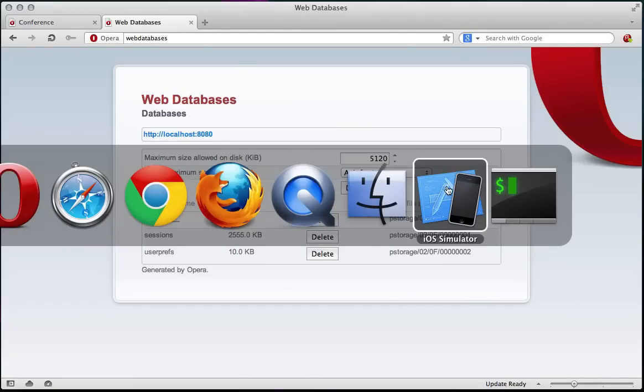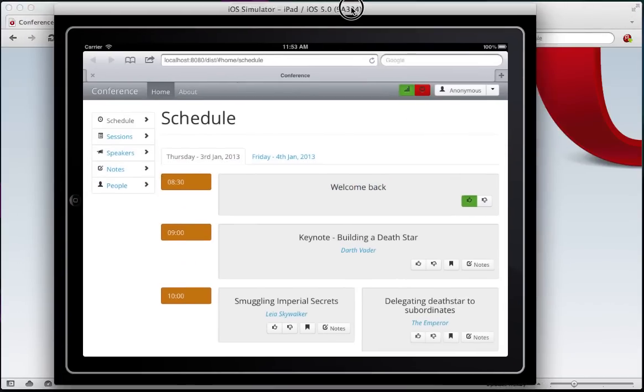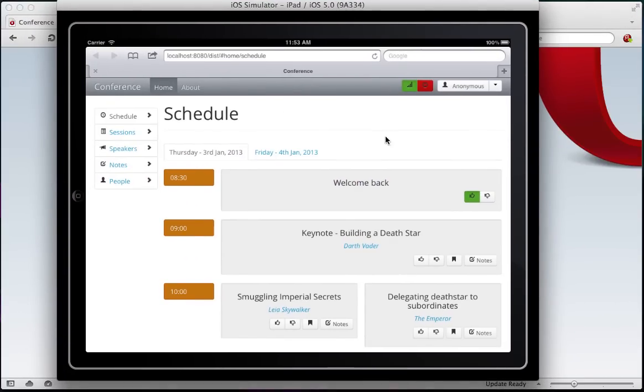Because of the IndexedDB Shim, I can also make my application available on iPad, iPhones, or any other tablets that do not support IndexedDB but have support for WebSQL.